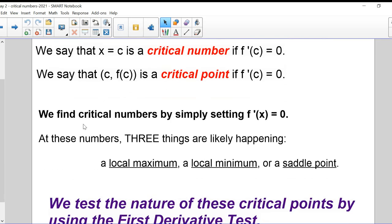We can find critical numbers by simply setting F'(x) equal to zero. This is not completely new — when you were finding maxes and mins before, you were doing exactly that. Setting the first derivative equal to zero means there's a horizontal tangent, which probably means we have a max or a min.